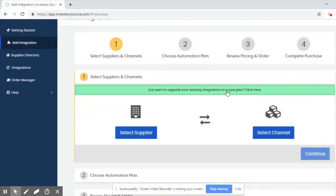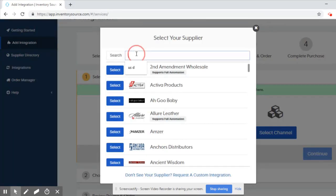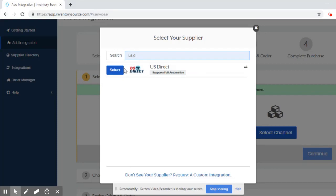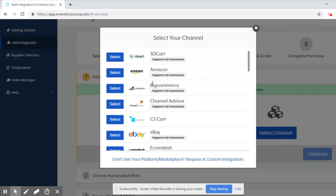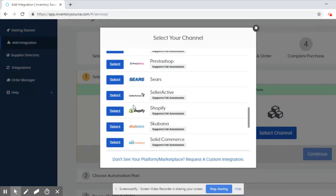To add an integration, the first thing you'll want to do is select your supplier. In this case, I know that I want to be working with the supplier US Direct, so I'm going to go ahead and search for that name and hit select. Then I need to select the sales channel that I'll be selling on, which in this case will be Shopify.